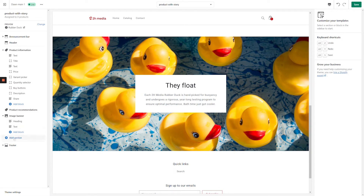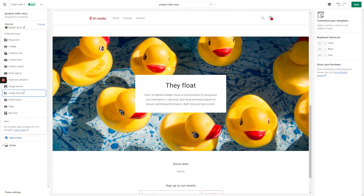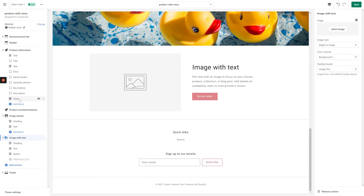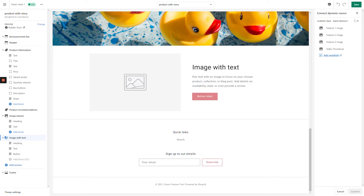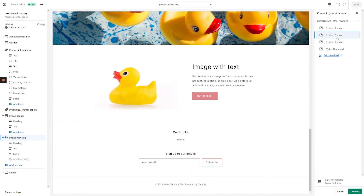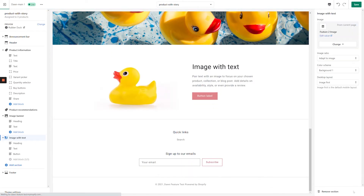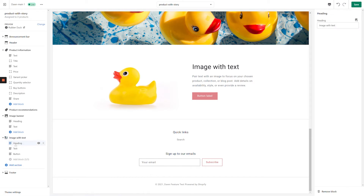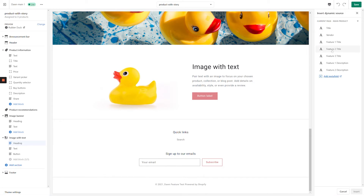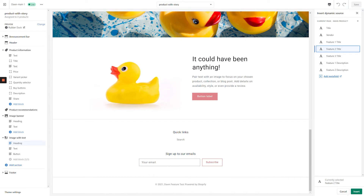Click Add Section on the left-hand side of the screen and select Image with Text. On the top right-hand corner of the screen, click the Dynamic Content icon. We're into our second product feature, so in this case the Metafield we want is Feature 2 Image. Select the desired Metafield and click Connect in the bottom right-hand corner of the screen. Leave the Image with Text Settings alone and move on to the Heading block. Highlight the placeholder content and replace it with your desired Metafield. Repeat this process for the text block and once again remove the button.